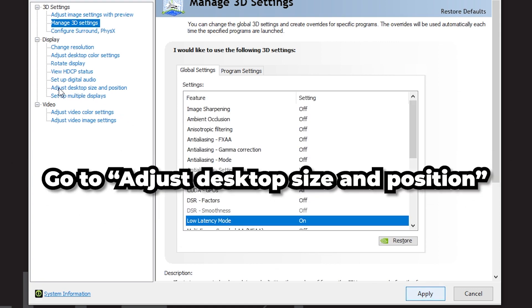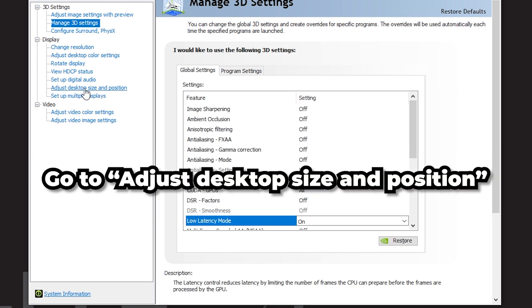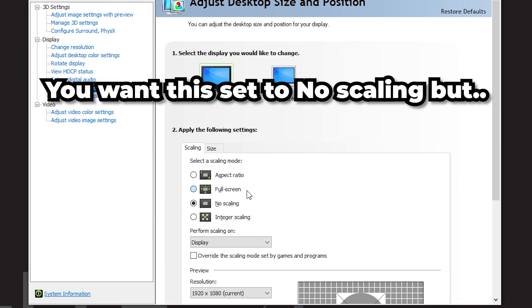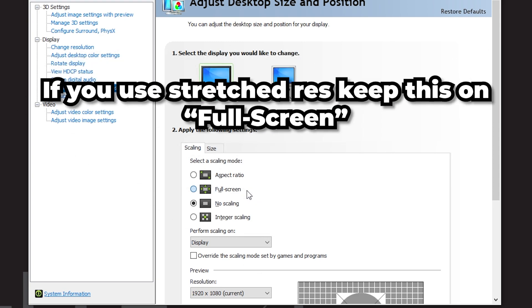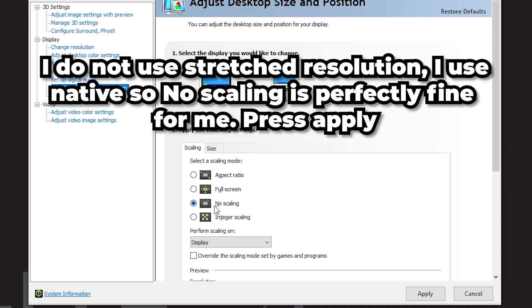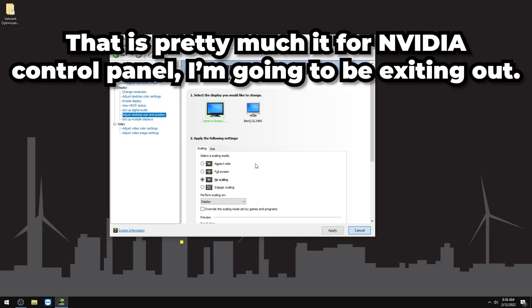Go to Adjust Desktop Size and Position and set it to No Scaling. If you're using a stretched resolution, set it to Full Screen instead. I use native resolution so No Scaling is fine for me.